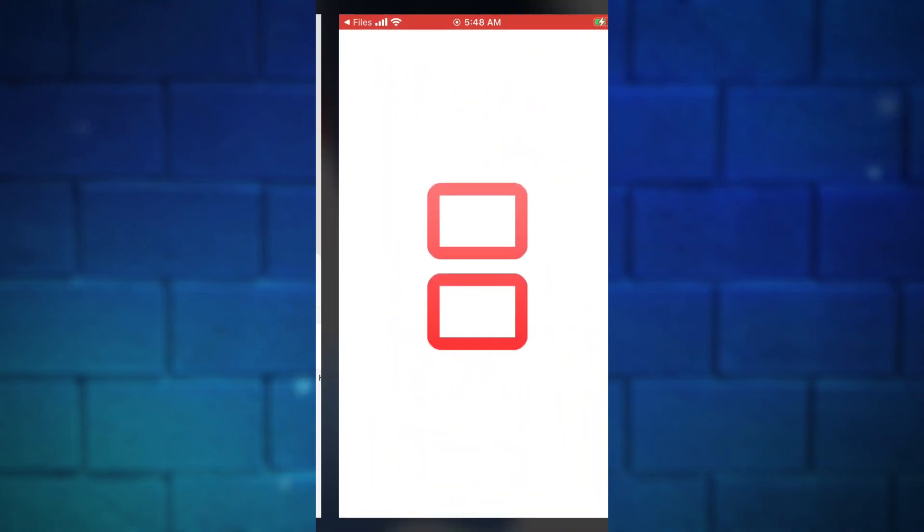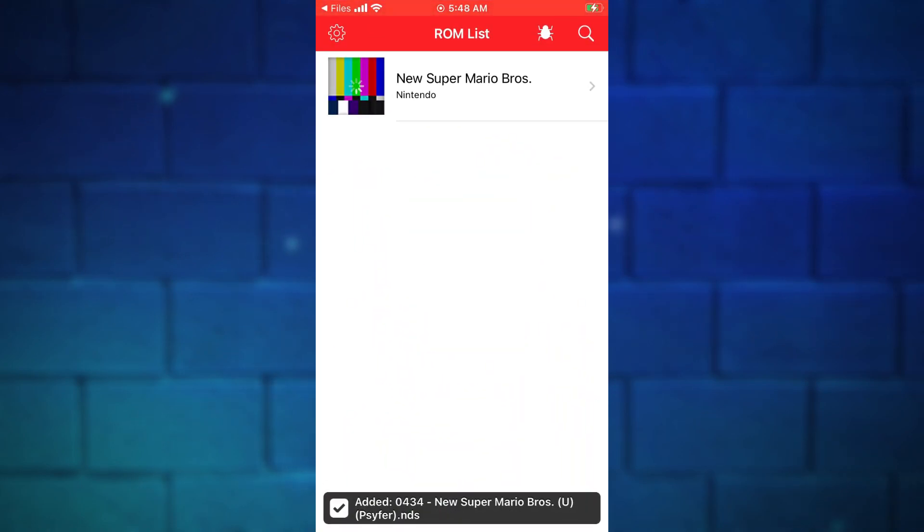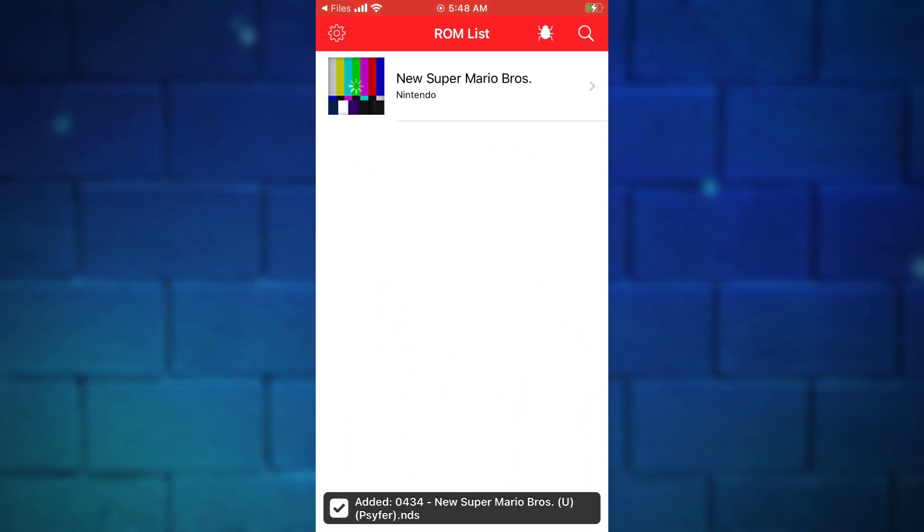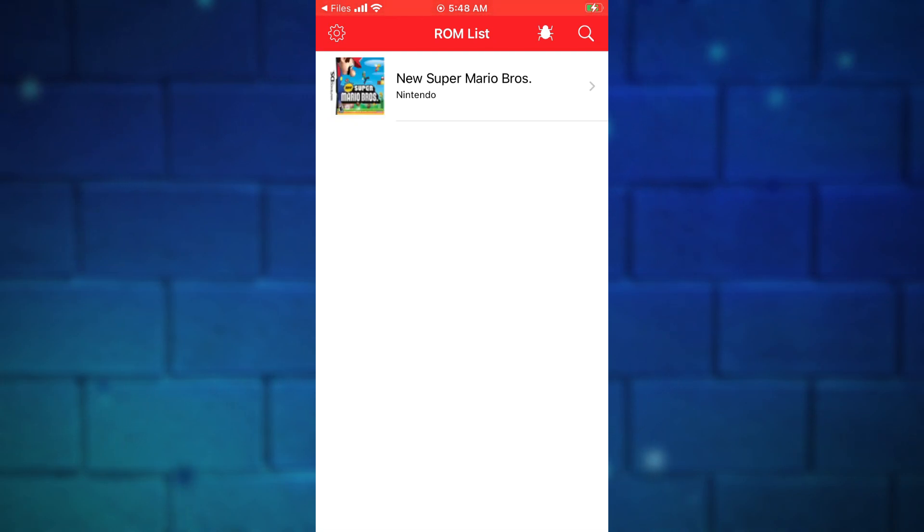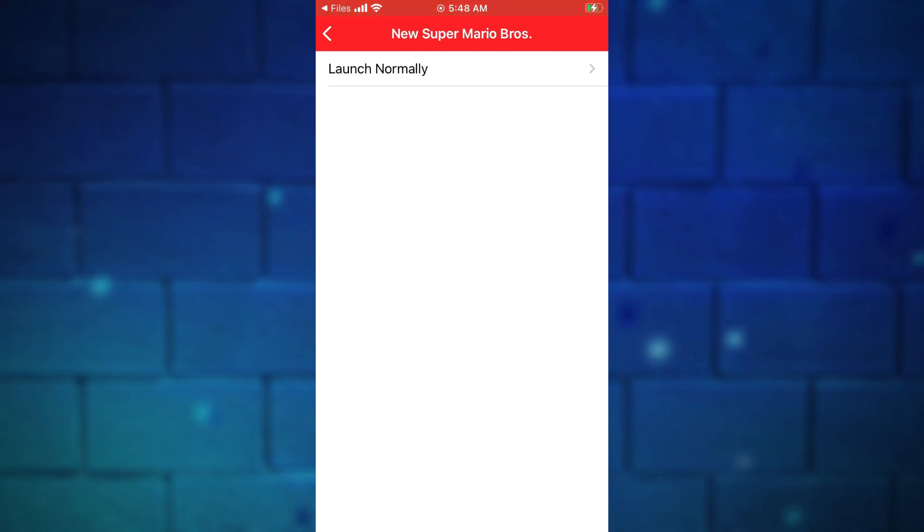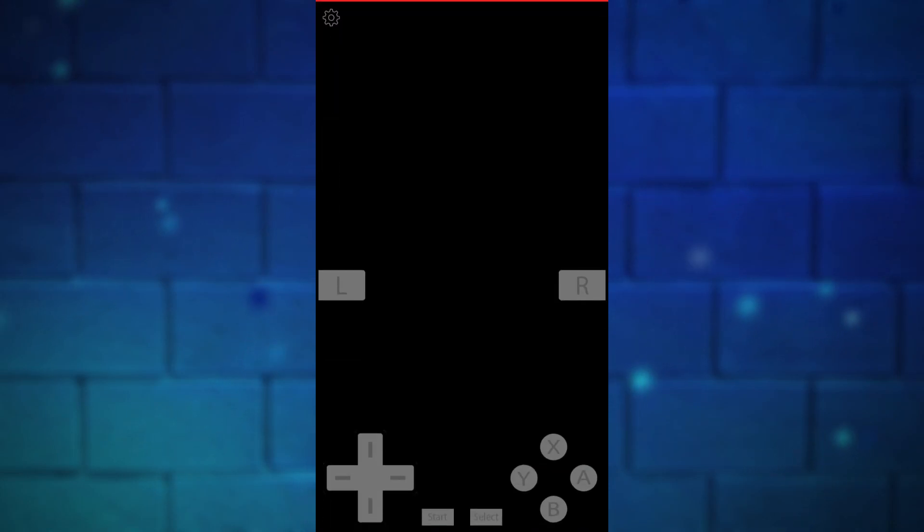After that, just refresh this list or just open the emulator again. You will find the game here in this list. Tap on it, then tap on the launch to play the game.